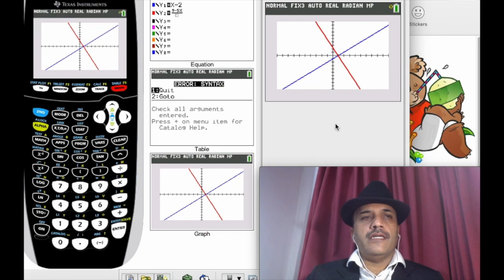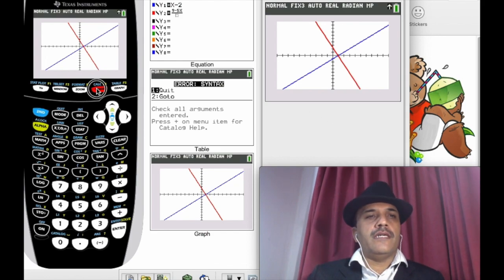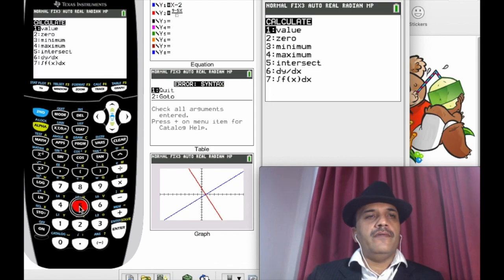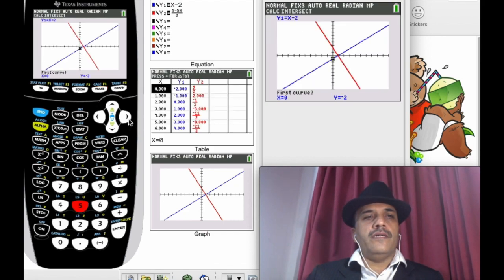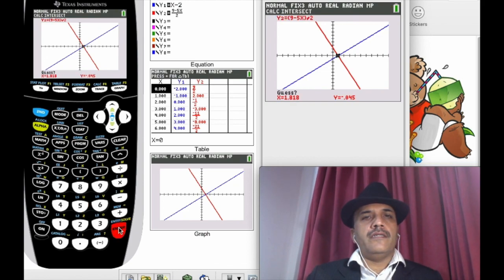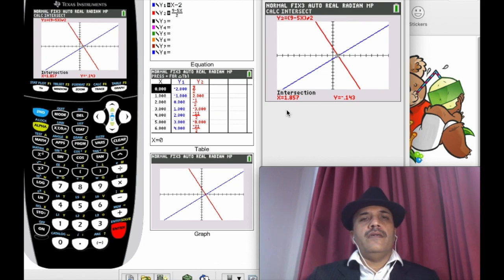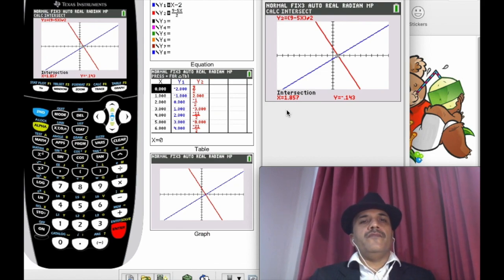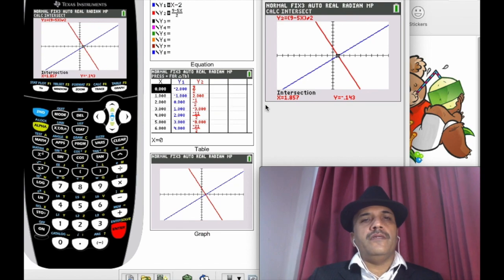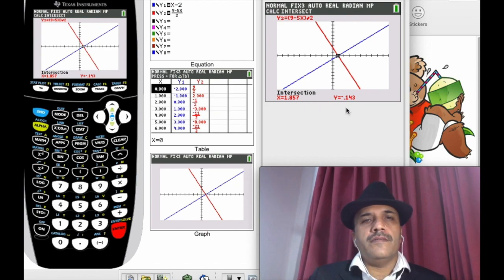You can find the point of intersection by pressing second, calc, number 5 for intersection. Take the cursor near the intersection point and press enter, enter, enter, enter. The approximate answer is x equals 1.857 and y equals negative 0.14. Because we set the float to three decimal places, this is the answer graphically.